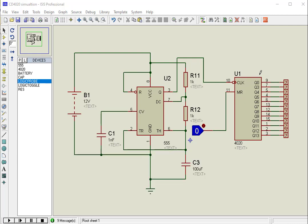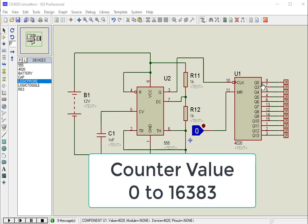When an input clock pulse is given to the clock pin, for each pulse the binary value gets incremented from 14 times 0 to 14 times 1, which is equivalent to 0 and 16,383 in decimal.